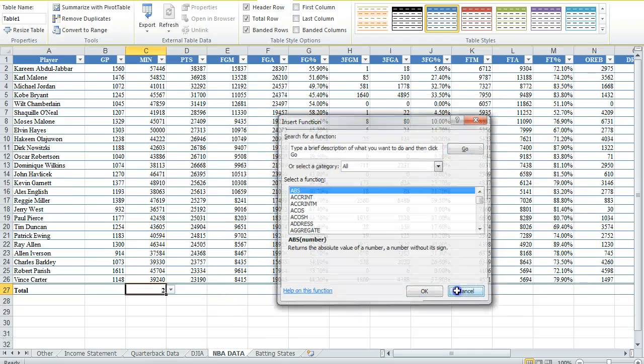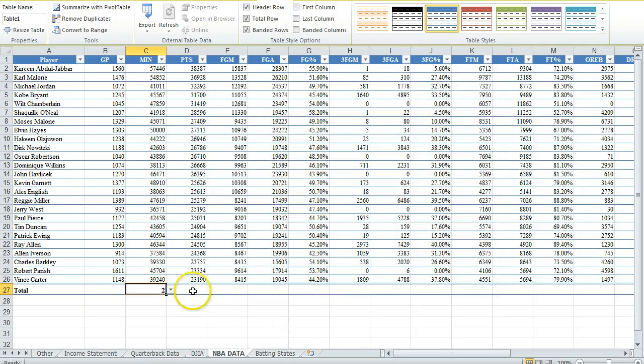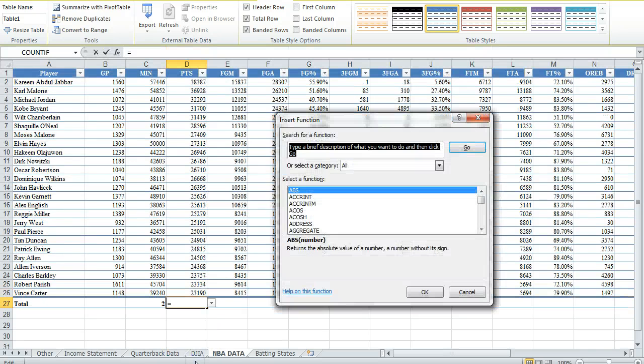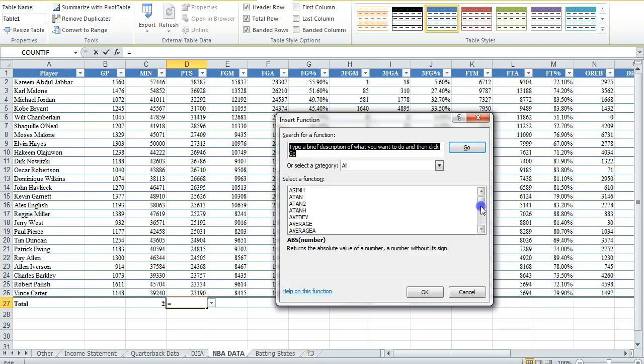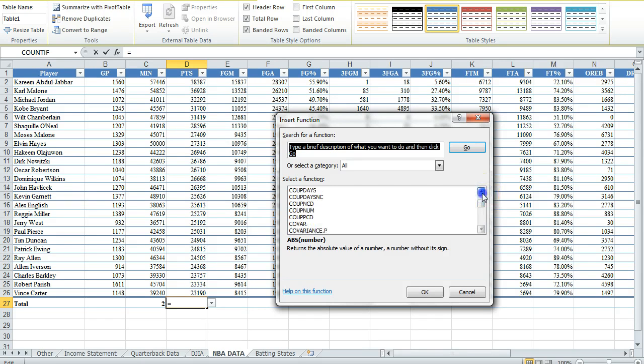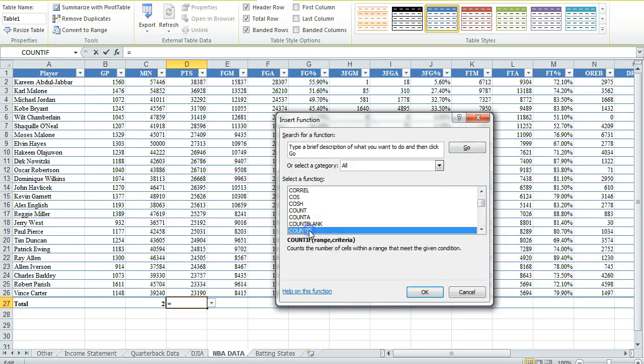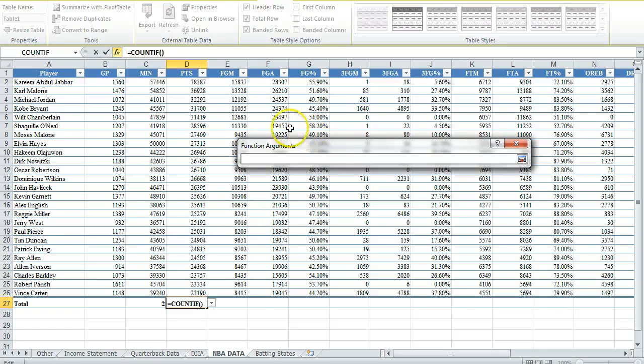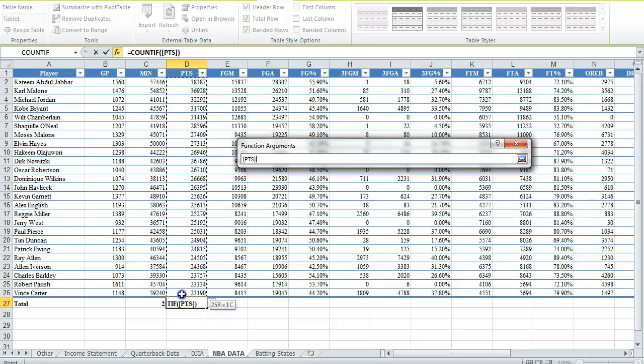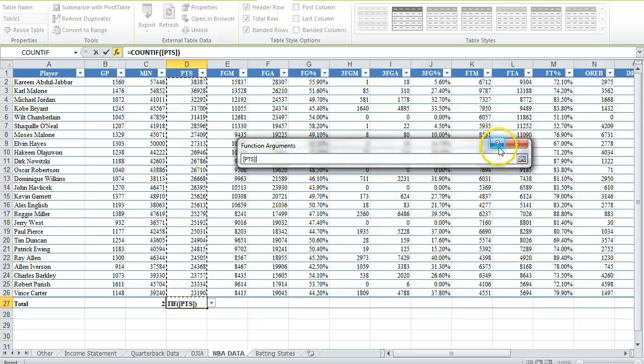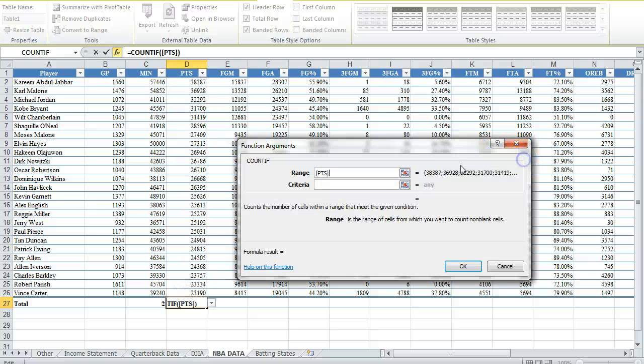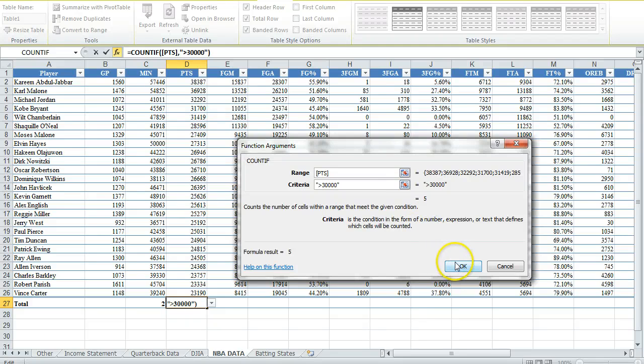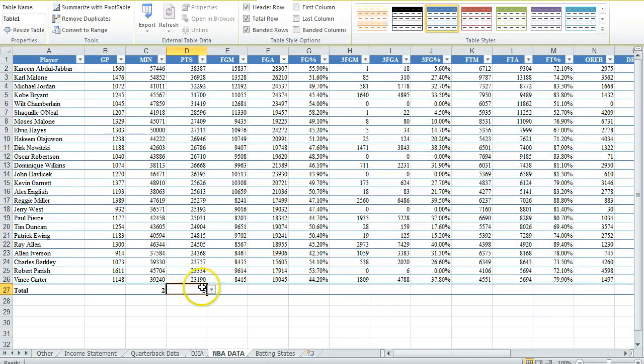Let's do it correct this time. Let's go here. More functions. COUNTIF. The range, we'll use these points. Open quotations, greater than, how about 30,000? Click OK. There's five of them. There they are: one, two, three, four, five.